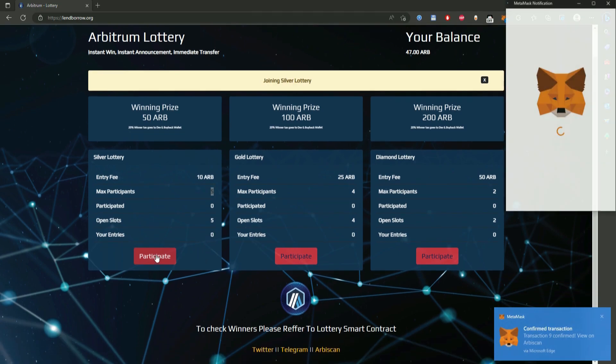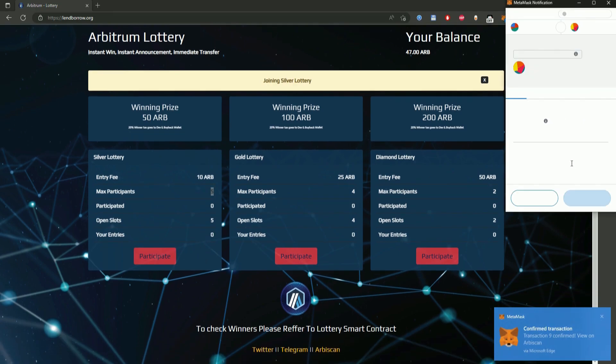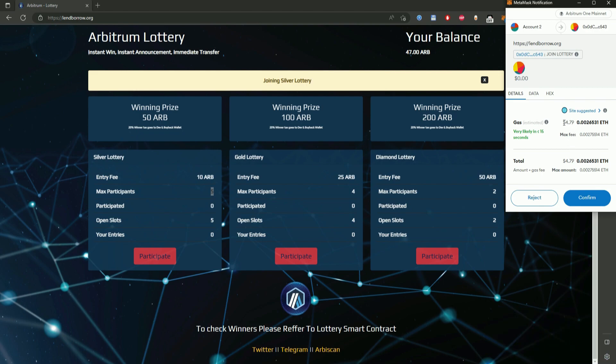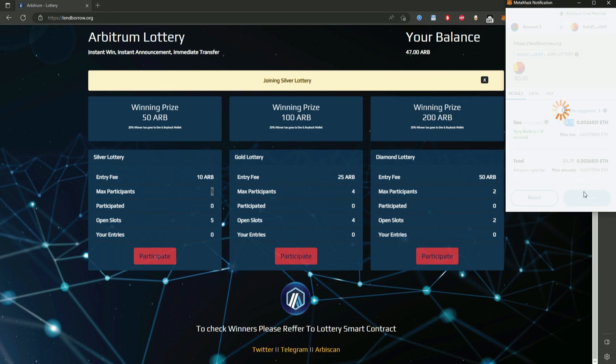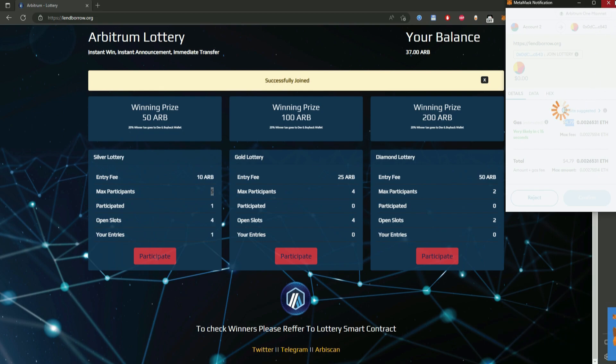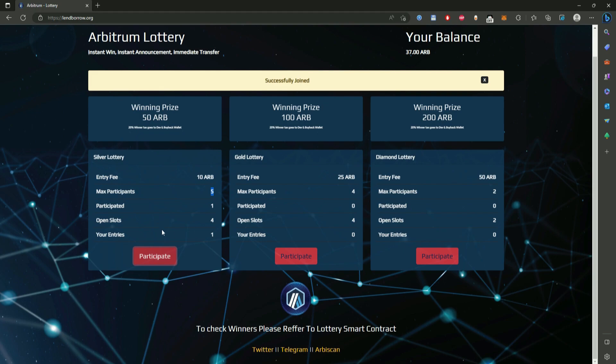Now we are going to buy a ticket and see what happens. Enable now click participate again it says the gas is 4 dollars almost 5 but it is fake and I think they will fix this soon it will only charge me like 20 cents. I think it is a MetaMask bug because look this happens as well.